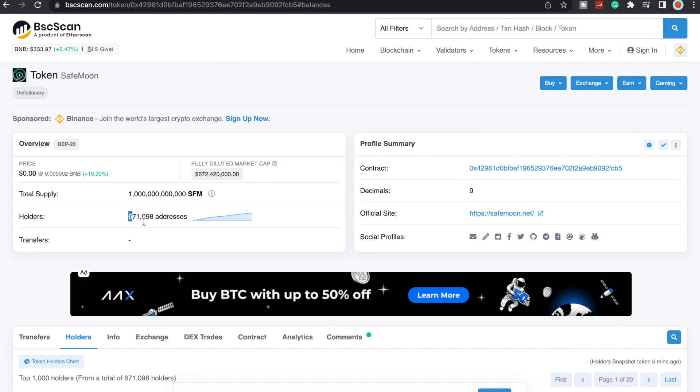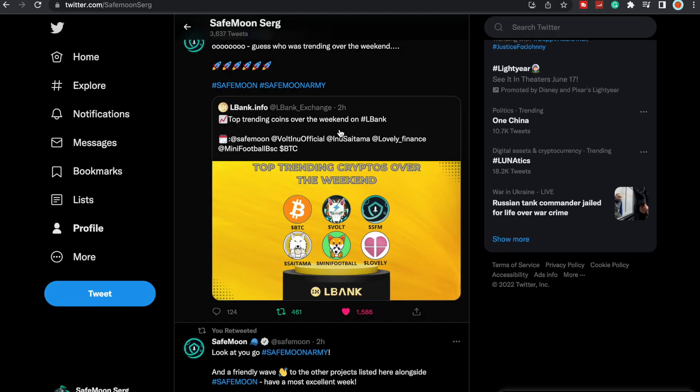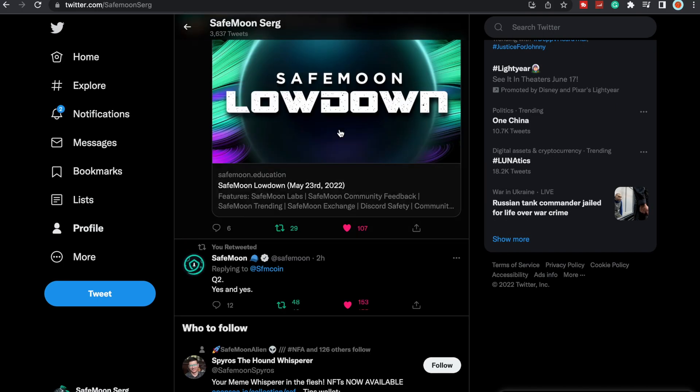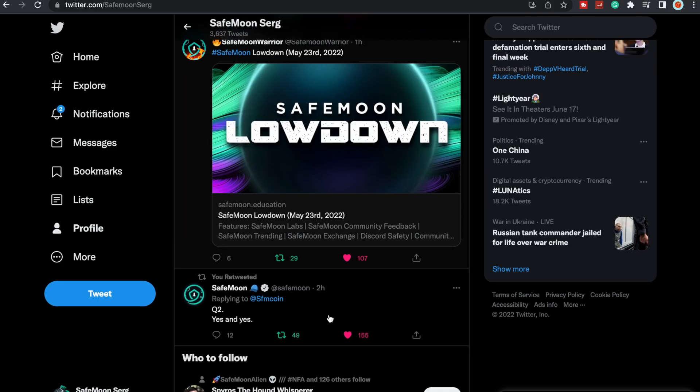Current holders: we finally broke through that 670,000, so we have 671,098 addresses on V2. That's going to continue to go up as we have more price action and more people buying in. Welcome to all the new SafeMoon holders, we're grateful for you all and happy to have you part of the SafeMoon Army.